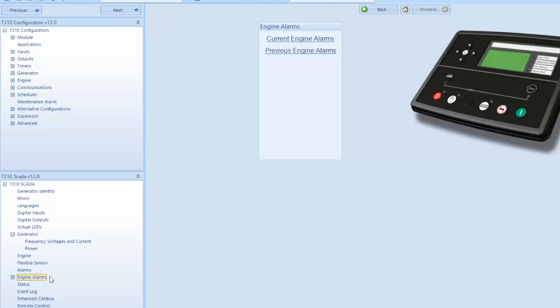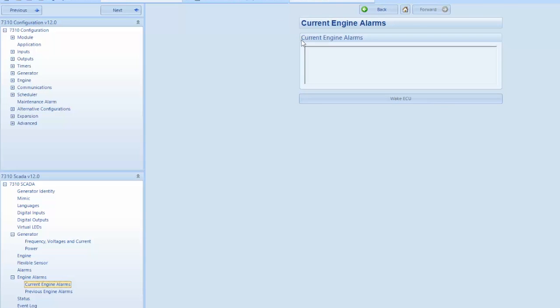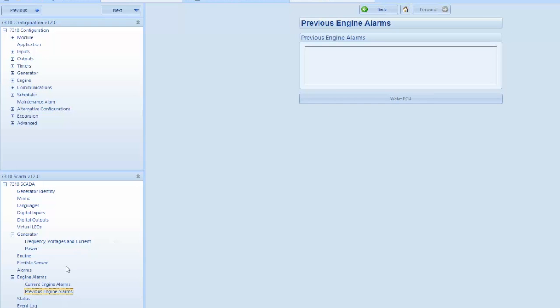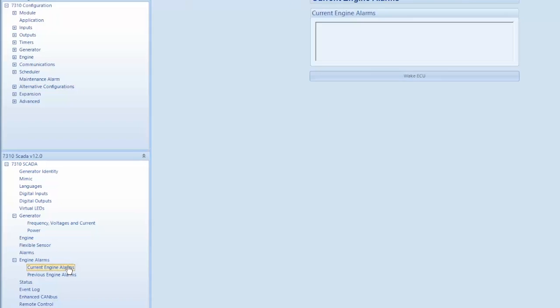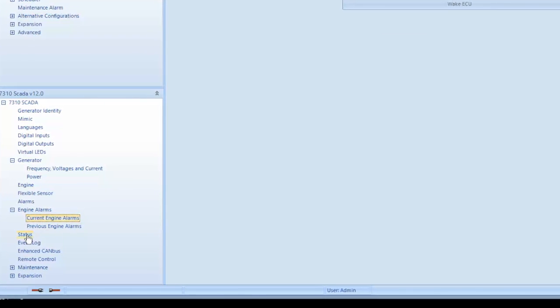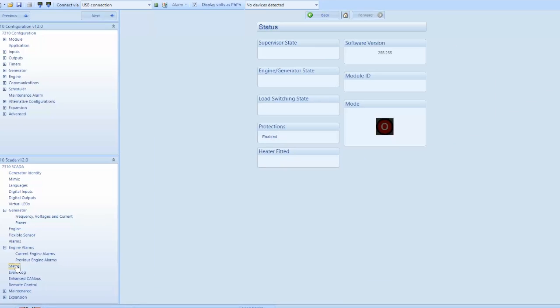Selecting from the left hand menu alarms will display alarms for shutdown, warning, electrical trip, and engine. The status of the machine can be selected from the left hand menu.